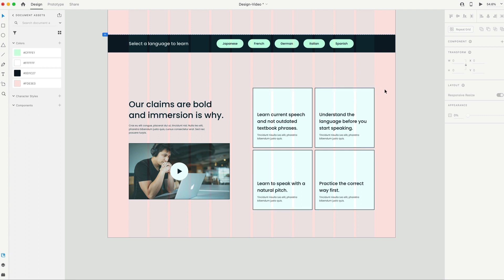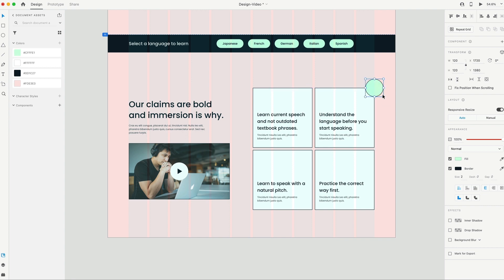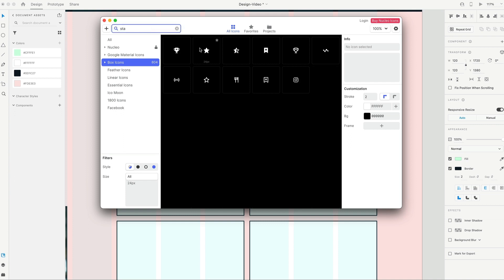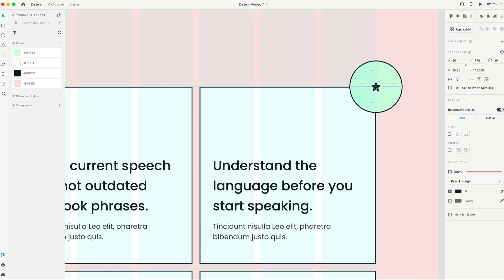Let's add a little detail in the corner. I'll grab an ellipse, hold Shift, and drag out a circle, sizing it to 120 by 120. I'll add a border size of two in that black color, then fill it green. I'll put that right on the corner of that card, load up Nucleo, grab a star icon, drag and drop it in, fill it to black, and put it right in the center of that circle. Then I'll scale it up to about right there.